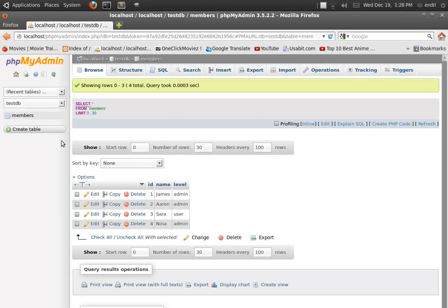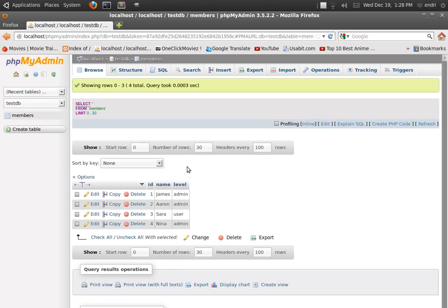For the purpose of this tutorial I've created a database called testDB. Inside this database I've created a table called members and I've populated this table with some data — some random names with some random administration level.